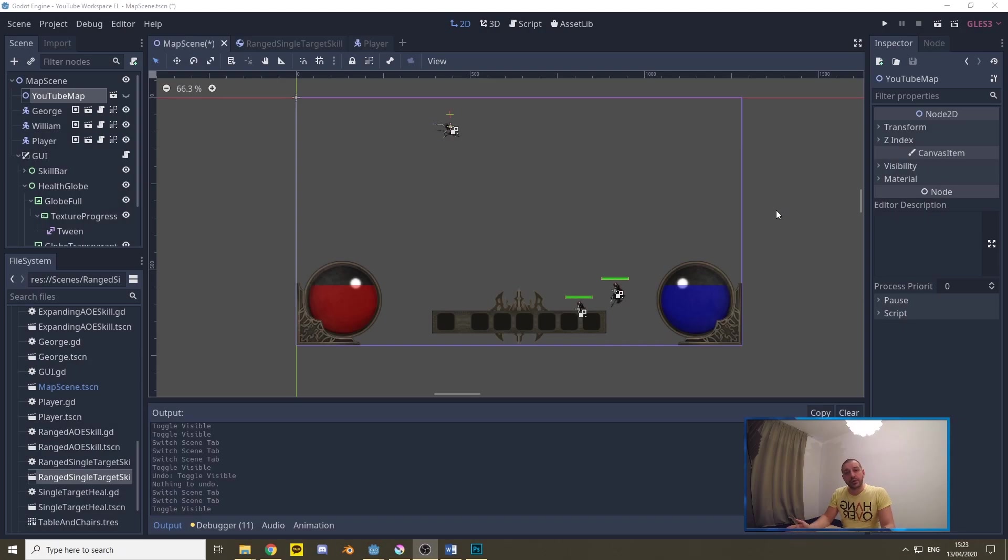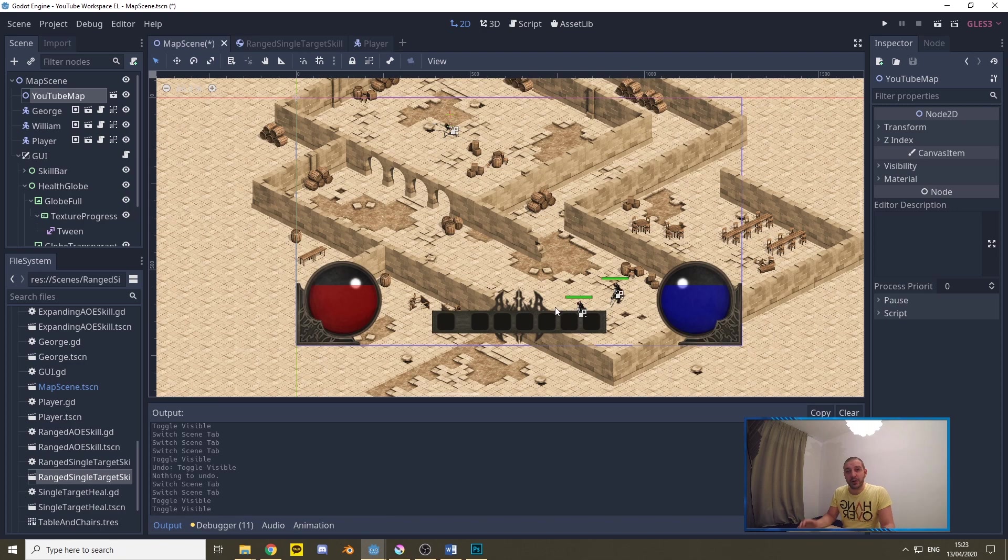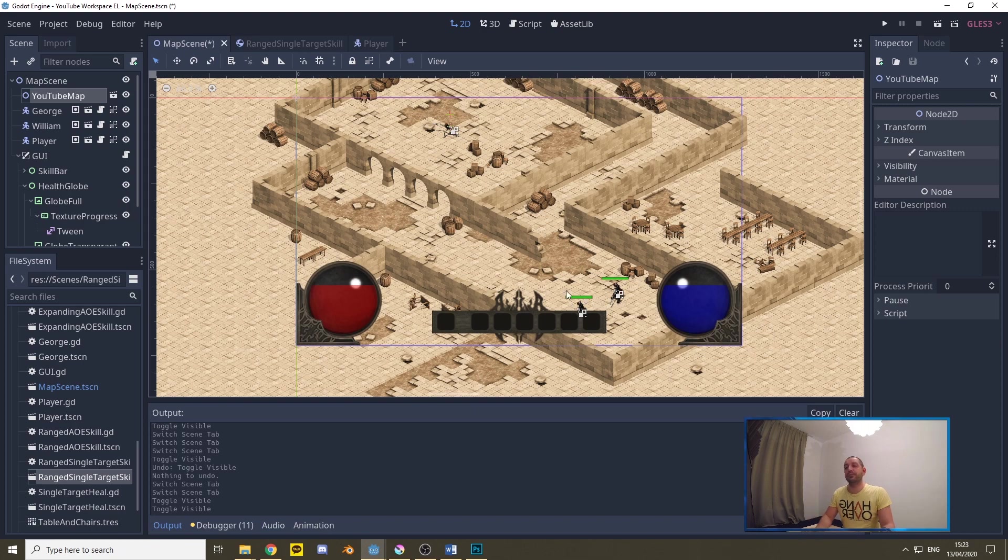So to update our health globe the first thing I'll do is I'll unhide the YouTube map so that when we fight these skeletons we can actually see where we're walking. These skeletons already got quite some code underneath them from the combat series and enemy logic series. Let's quickly go over how that is necessary for our health globe to update properly.